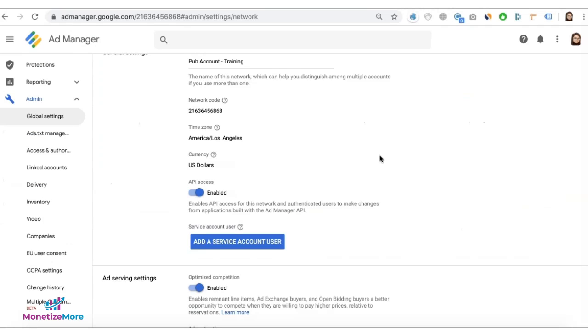On your Google Ad Manager account, go to admin global settings. Make sure API access is enabled.